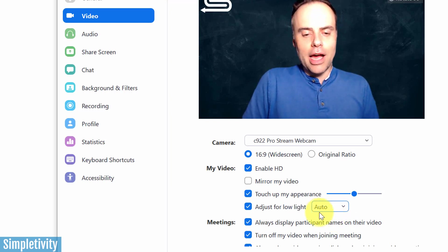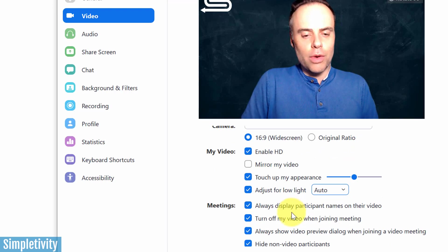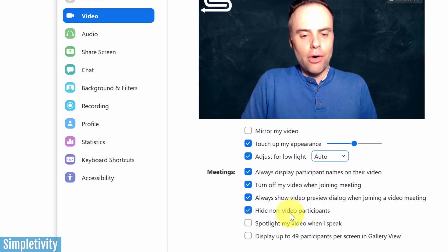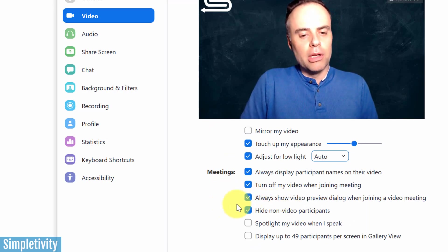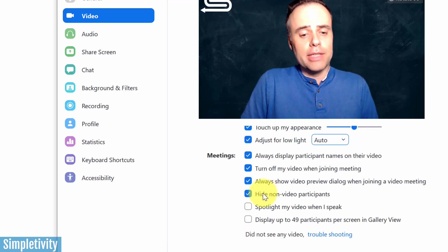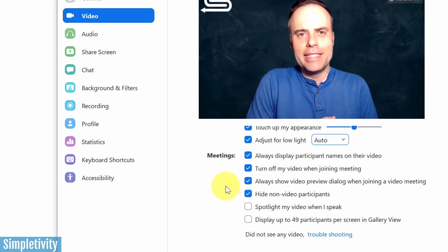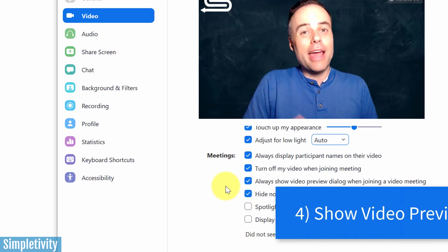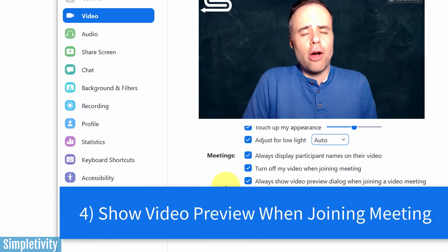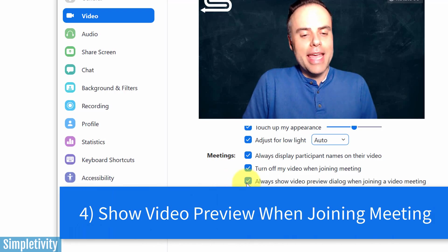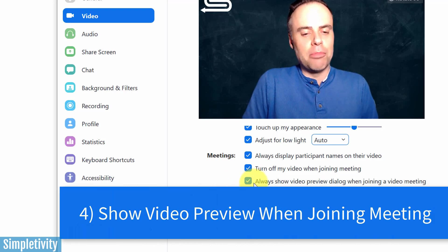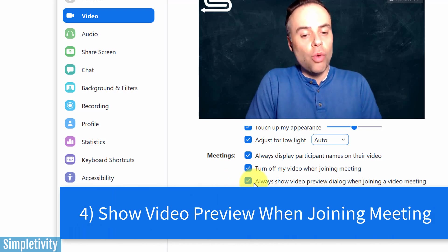All right, let's stick here with our video. And the one I want to show you down below, you might have to scroll down on these settings, but something that is typically turned on by default, but I encourage you, strongly encourage you to make sure it's turned on is this checkbox. It says, always show video preview dialogue when joining a video meeting.